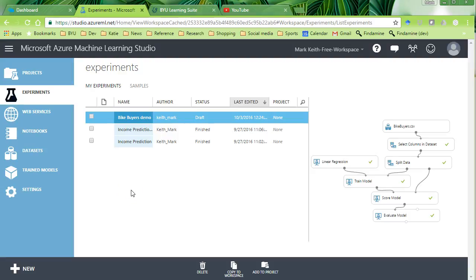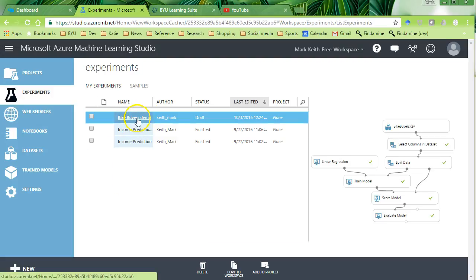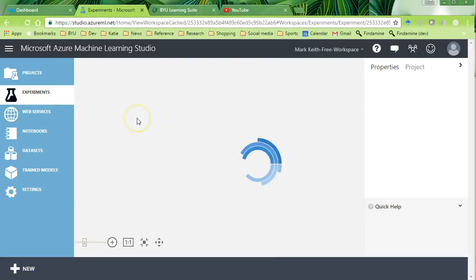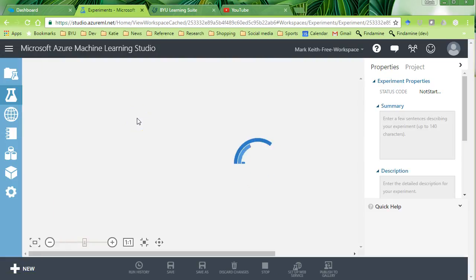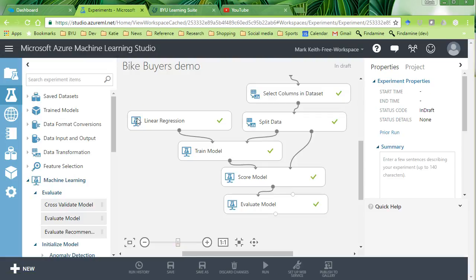So there's actually one more thing I want to show you before I get into consuming the web service. As I finished that previous video, I realized it'd be good to give you guys one example of using a classification formula rather than a regression.